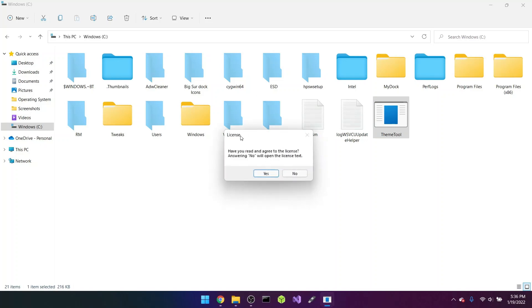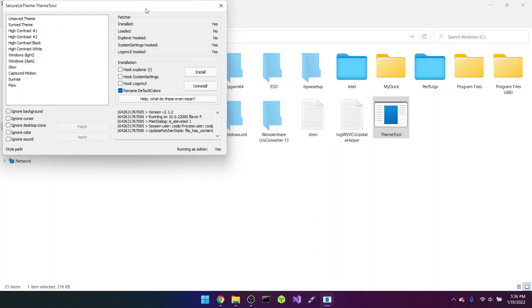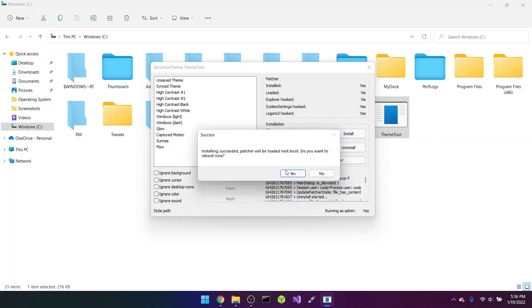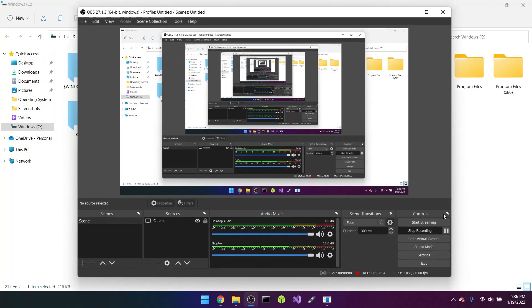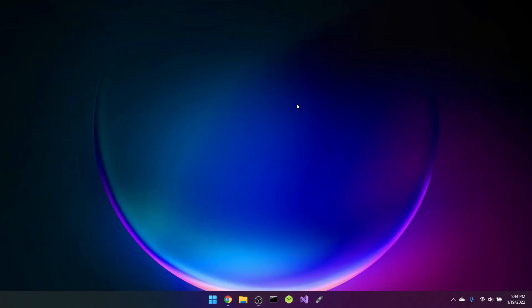Run it as administrator, click Yes. It brings up a license — select Yes. Now you're in the tool. Go to the right where it says Installation, select 'Hook system settings' and 'Hook logon UI,' keep the rest the same, then click Install. Once you click Yes it will restart your system, so I will see you back once it restarts.